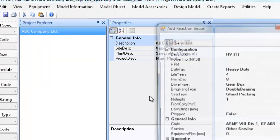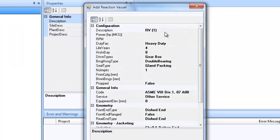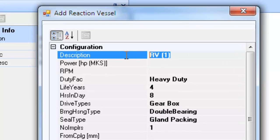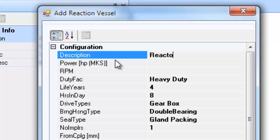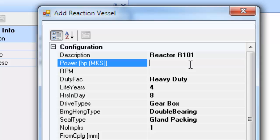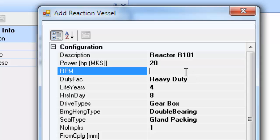Let us now fill all the appropriate details that need to be filled in the displayed equipment configurational dialogue. Since this is a reaction vessel and its axis is vertical, the dialogue definitions for front and rear ends mean the top and the bottom ends respectively.